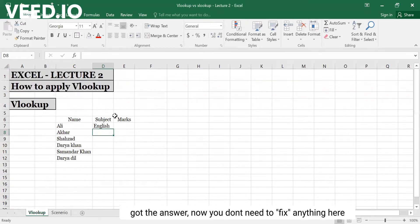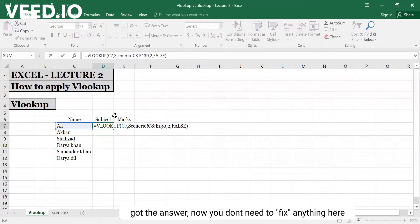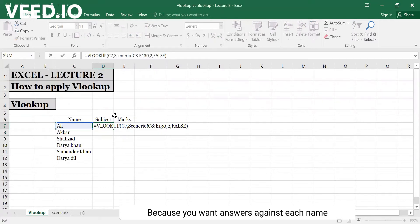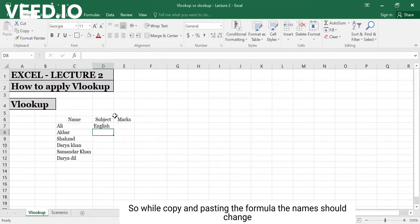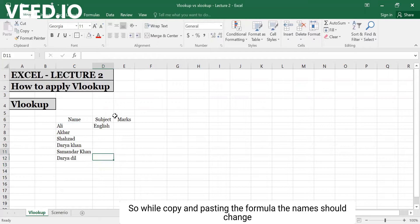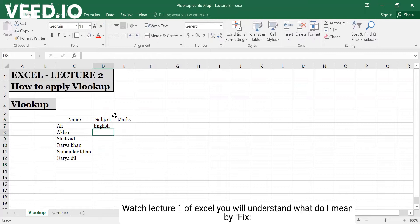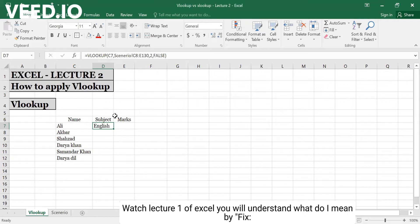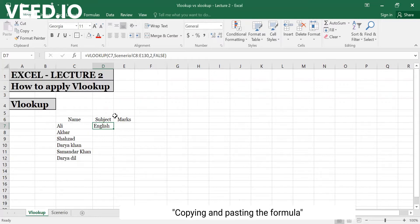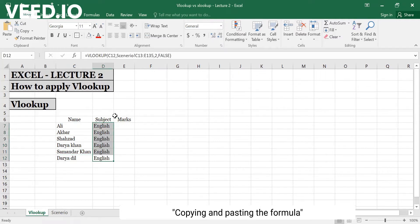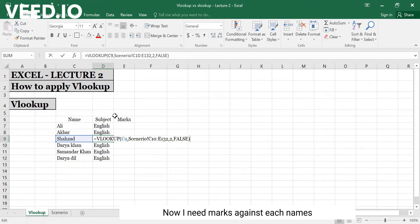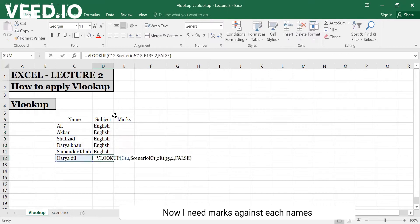Now when I get English here, I need to fix something. When I copy and paste the formula, this table array will not be fixed, but the name will be changed. If you don't know what to fix, go to the previous video where I explained what to fix and how to do it. So I have Control C, I copied the formula, I went down and then pasted the formula.